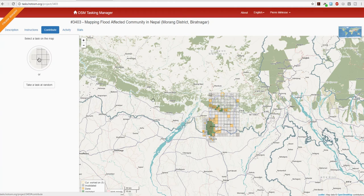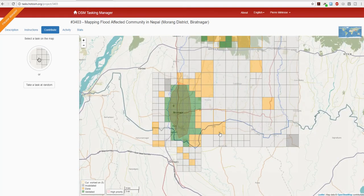Clicking Contribute allows us to select one of those little squares. On the right side of the screen we have the mapping area split into small squares. Squares that are orange have been done by a mapper; squares with no color are still to be mapped; green squares have been validated by another mapper as accurate, so no more work is needed on those.